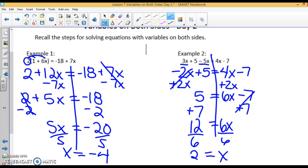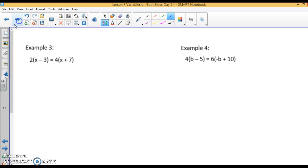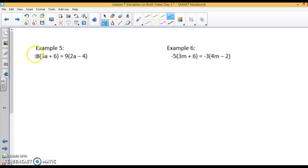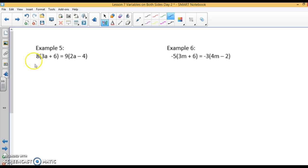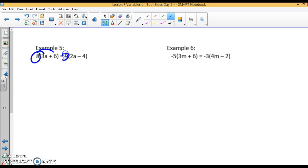If you want to continue on to the next page, examples 3 and 4 are very similar. Example 5 is a little bit different — we have quantities on both sides, so we want to distribute on both sides first. I have 8 going into this quantity and 9 going into this one.